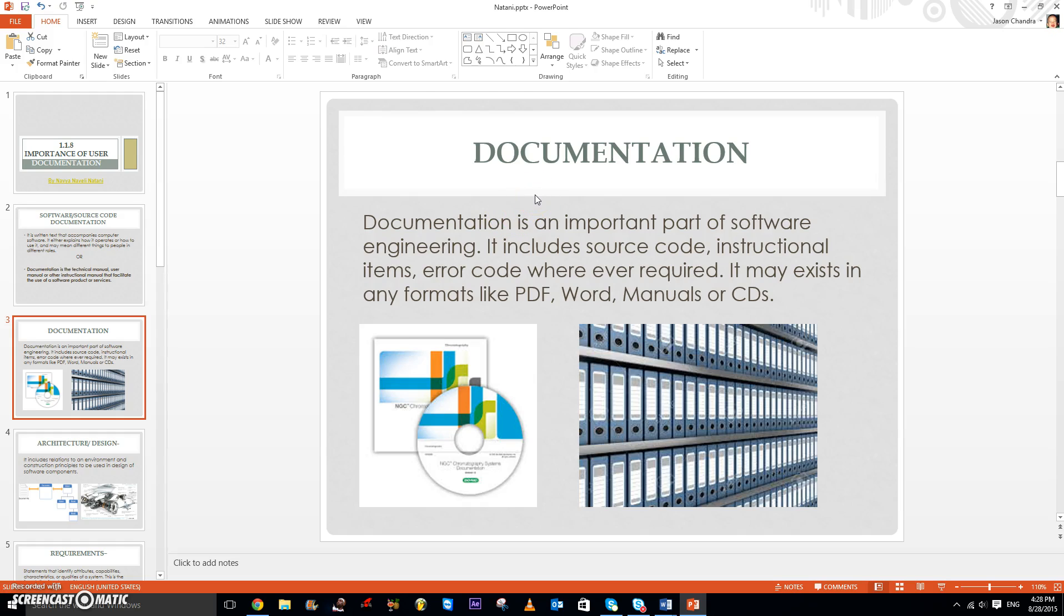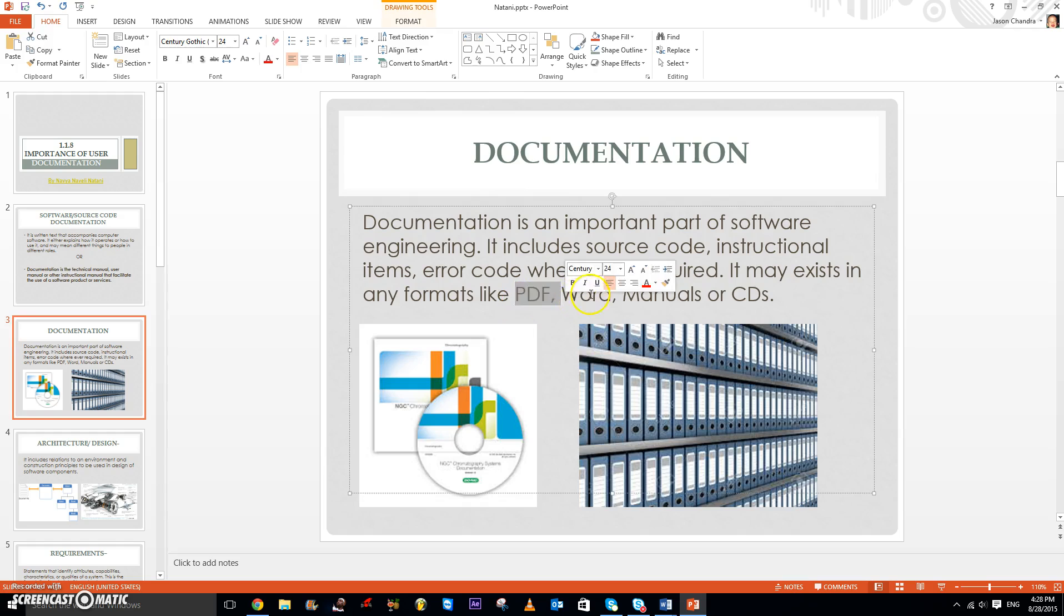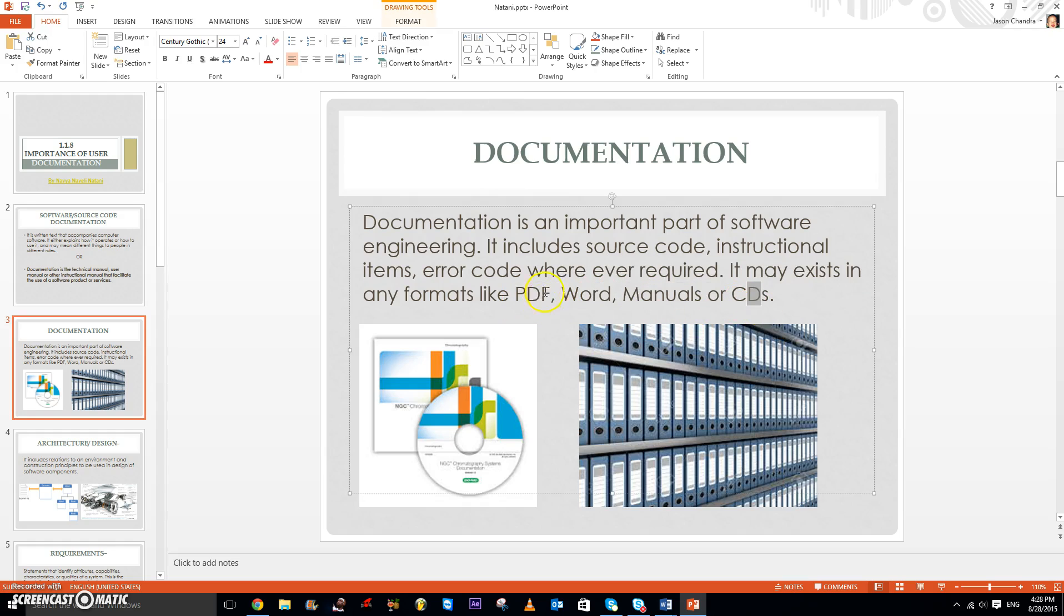So what is documentation? People may ask that. It is an important part of software engineering. It includes source code, instructional items, error codes wherever required. So it may exist in any formats like PDF, Word manuals, or CDs.